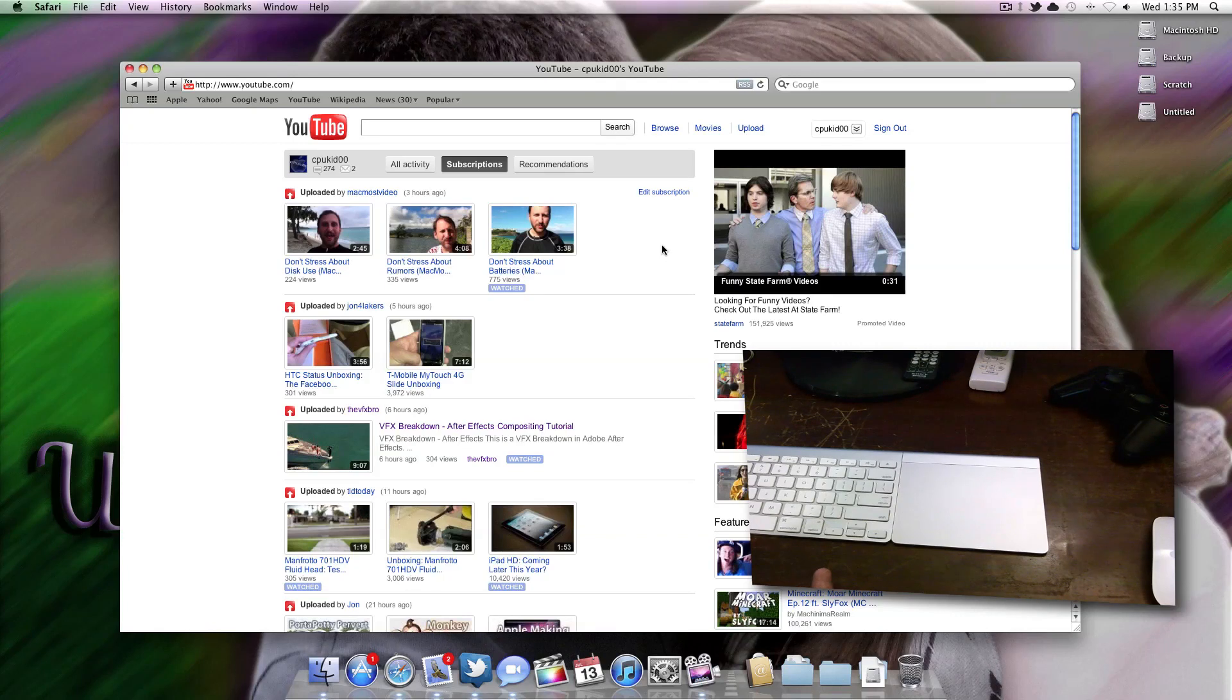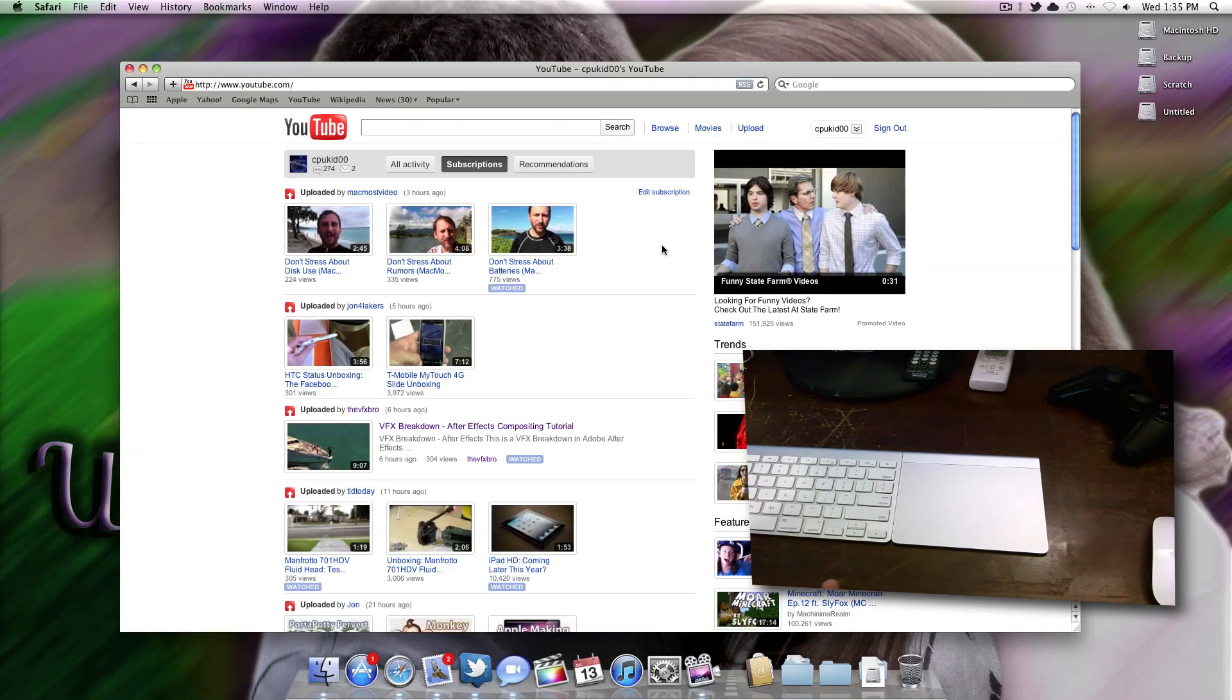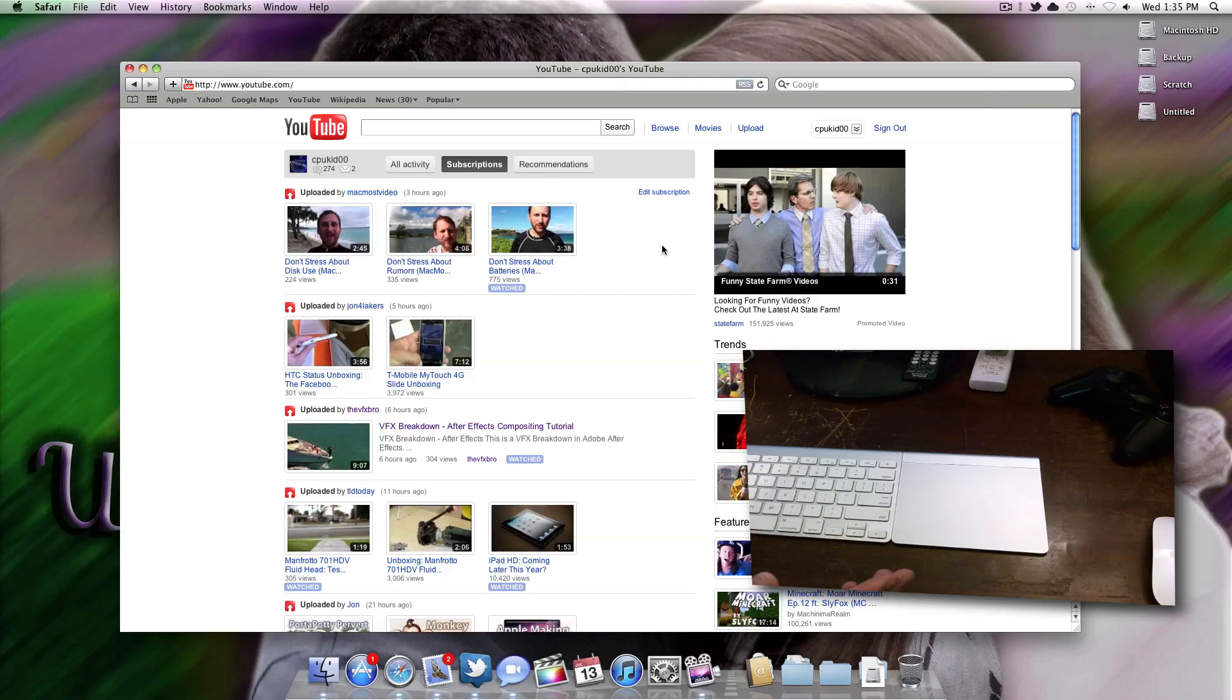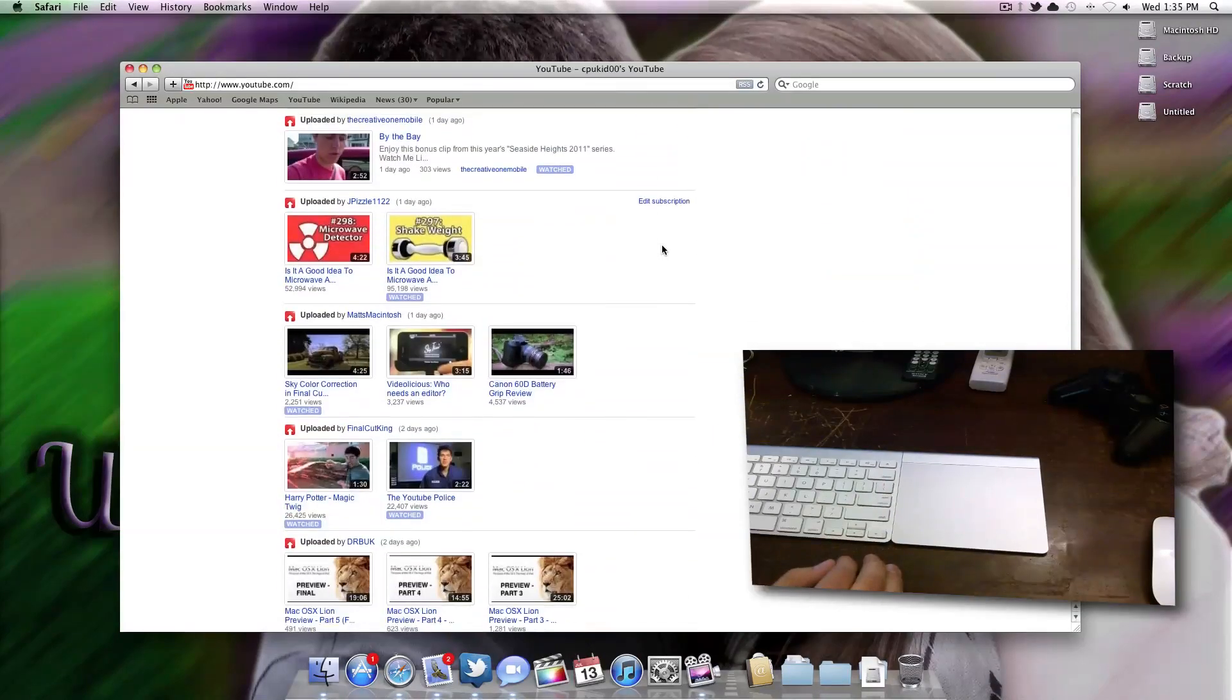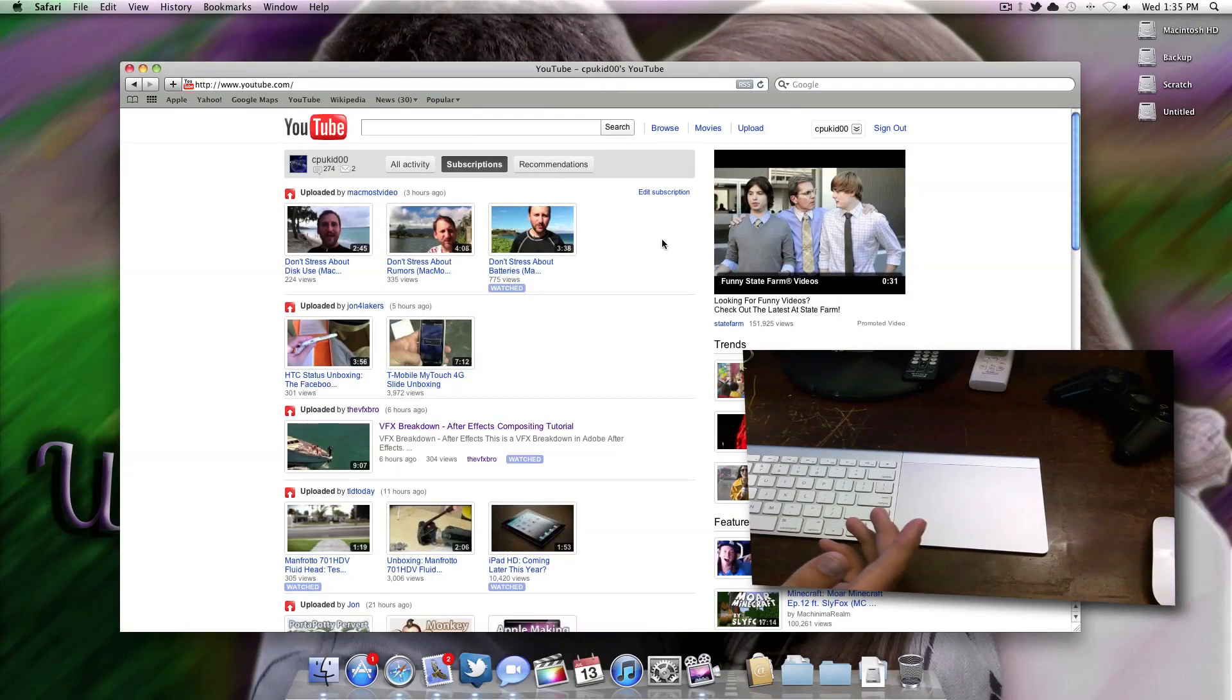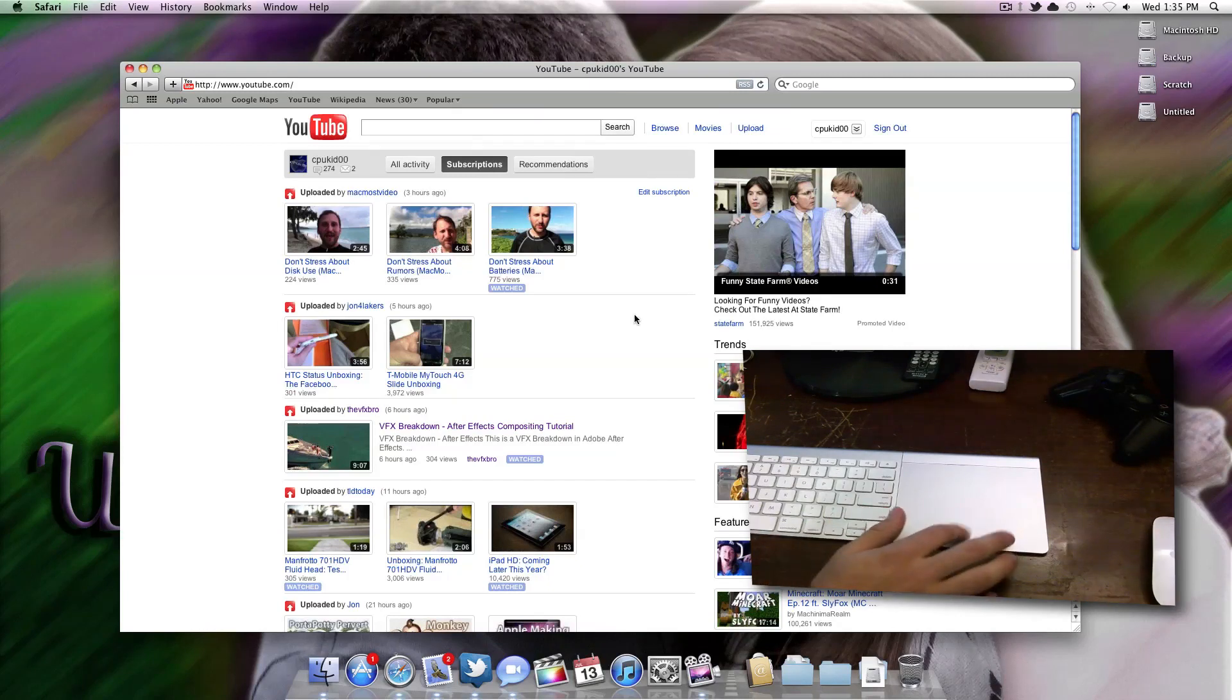In case you don't know, Apple has reversed scrolling in Mac OS X Lion, and a lot of people are going to hate that because it's been the same way since computers first came out. If you want to go down, the page goes down. If you scroll up, the page goes up. Apple has changed this, and I'm on Snow Leopard now.